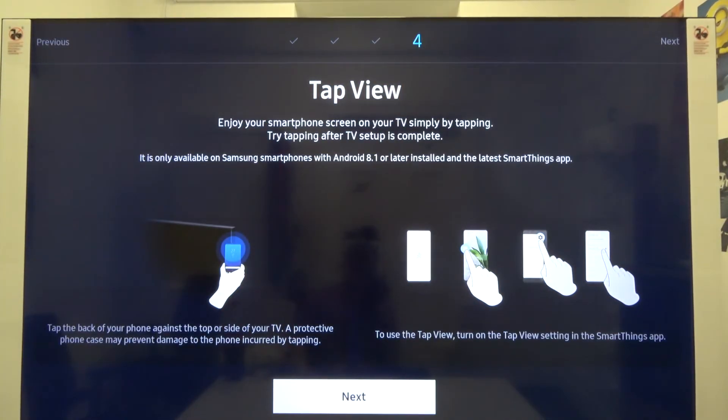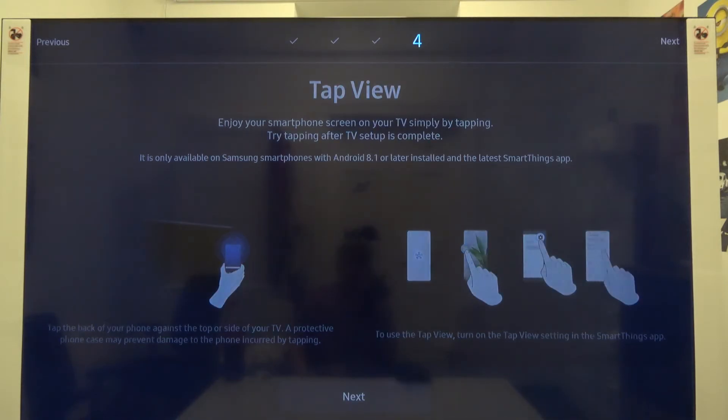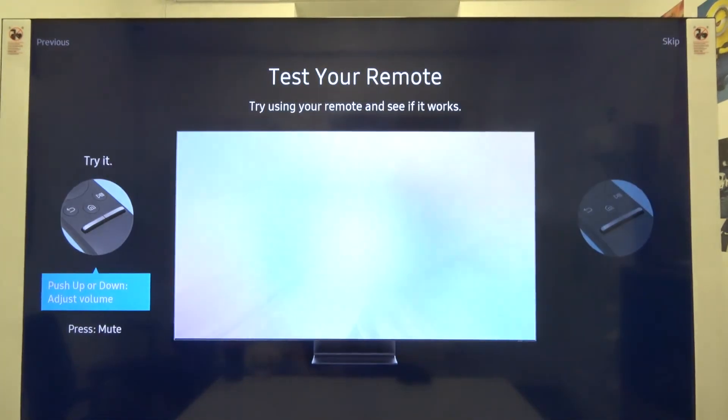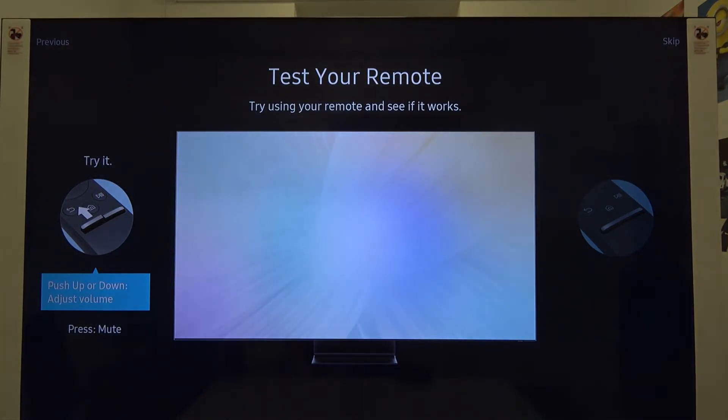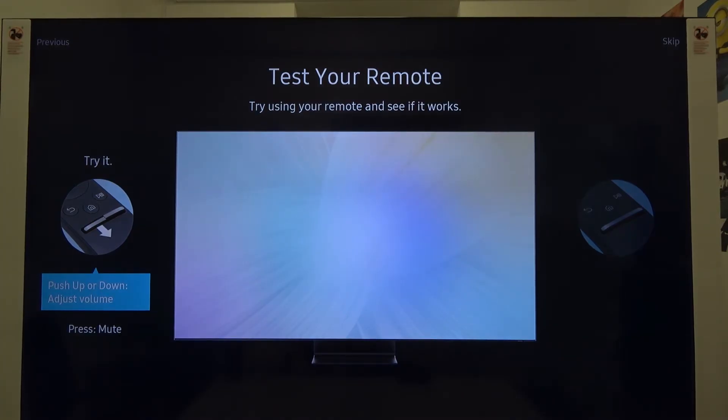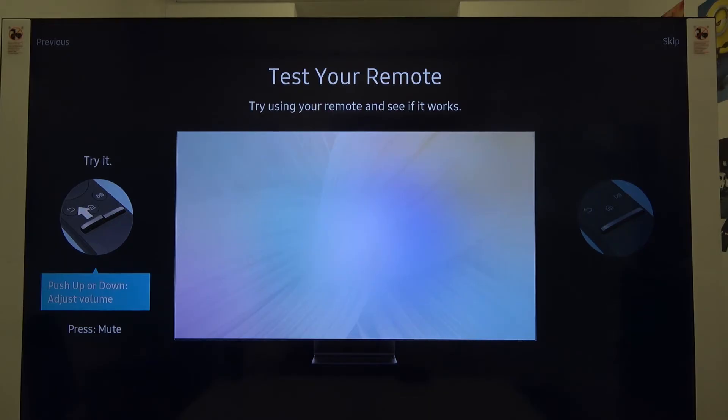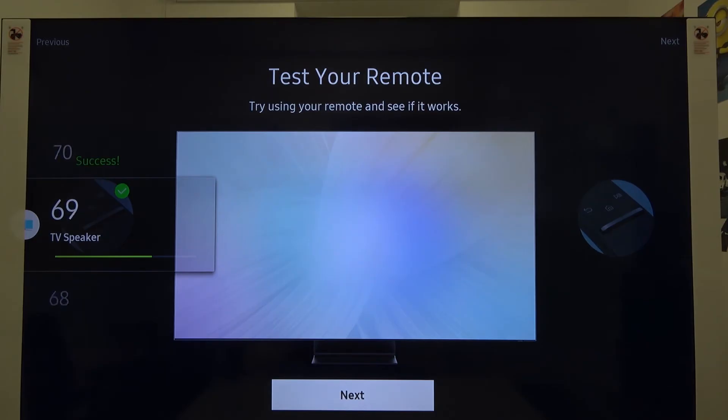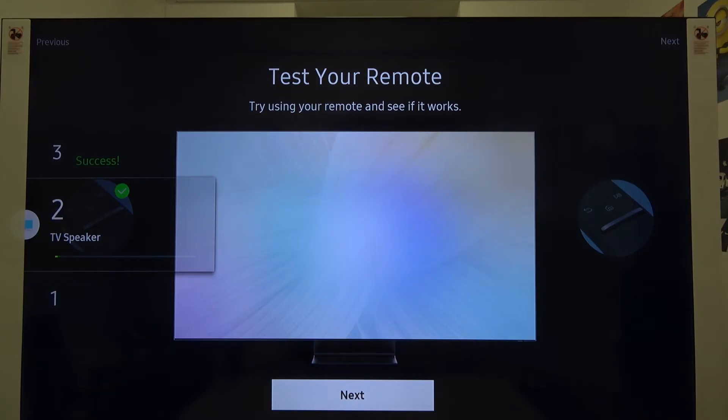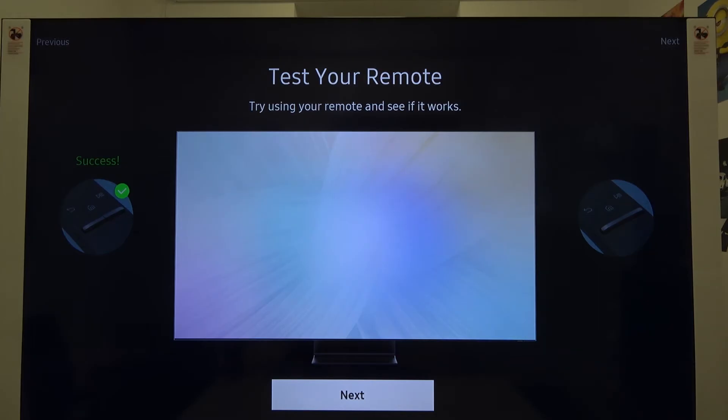As you can see, right now we're able to test our remote control. So let's push up or down to adjust the volume. As you can see and hear, everything is fine with our remote control, so we can go next.